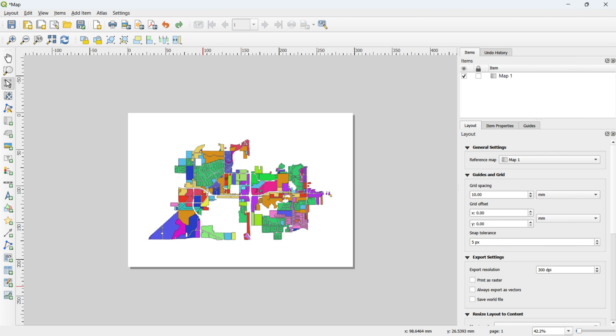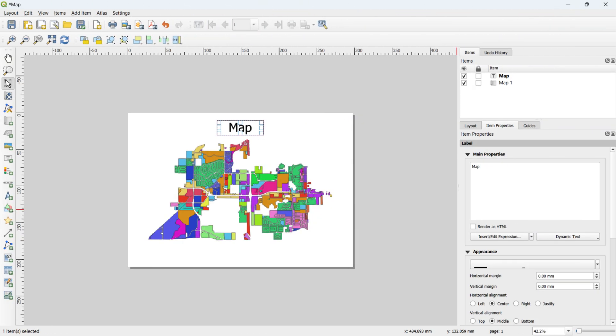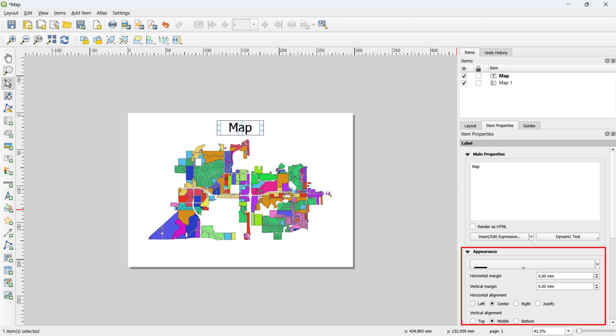To add a title to the map, use the Add Label tool in the highlighted section. Similar to the Add Map tool, draw a polygon to add the label, then go to the item properties and change the label to your desired title. Adjust the font and its size through the highlighted box.